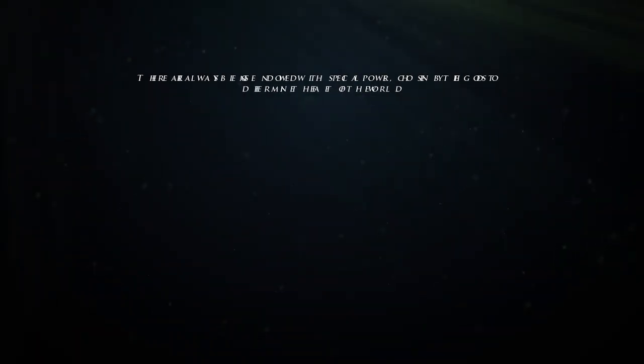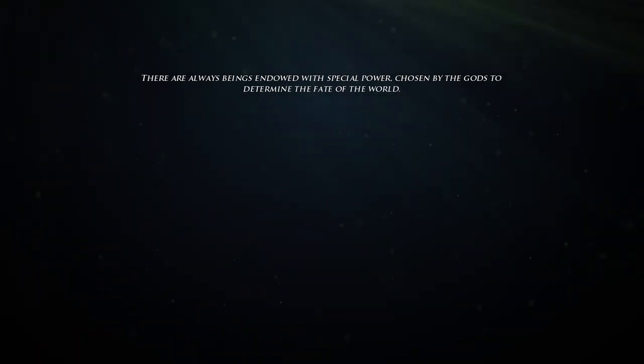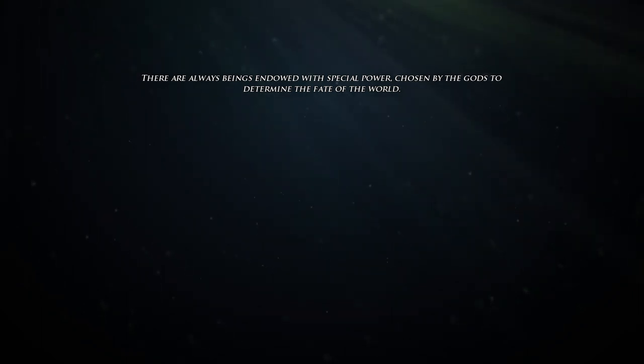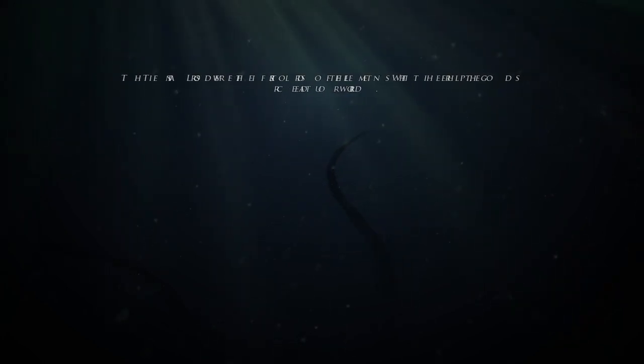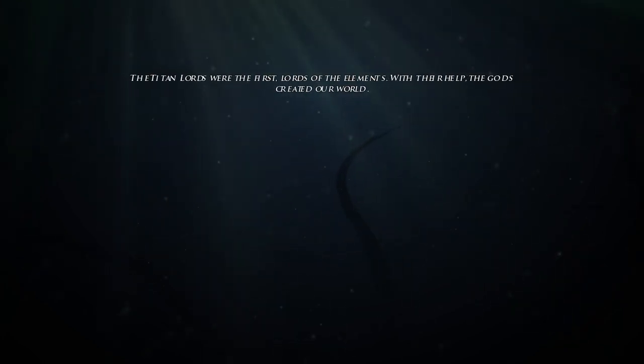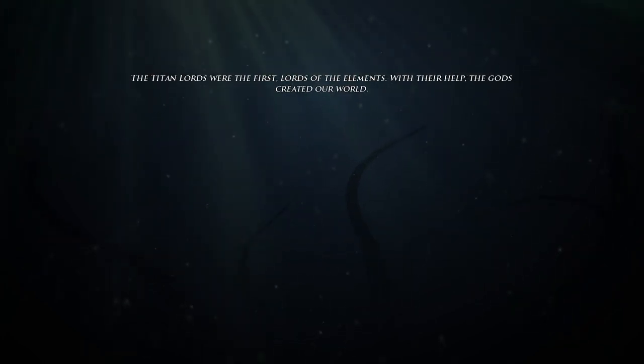There are always beings endowed with special power, chosen by the gods to determine the fate of the world. The titan lords were the first, lords of the elements.